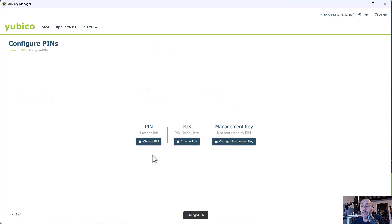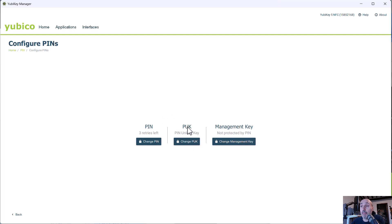Now, after you change the PIN for the personal identifier verification, you have only three retries before the PIN is blocked. So you have a PUC. It's the PIN unlock key.